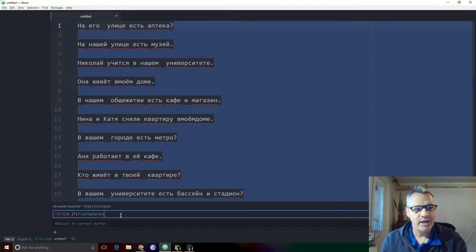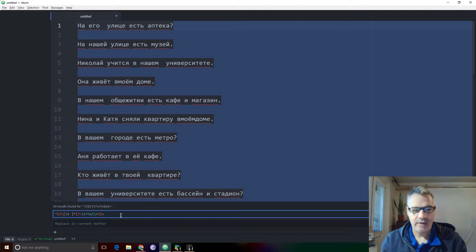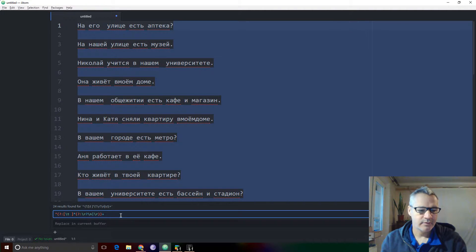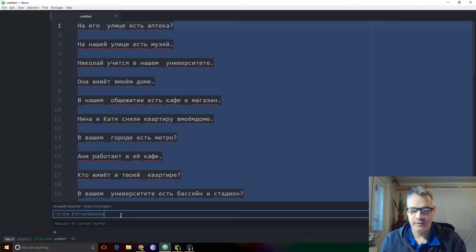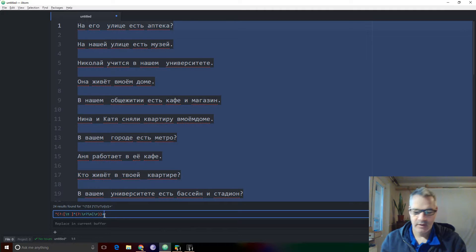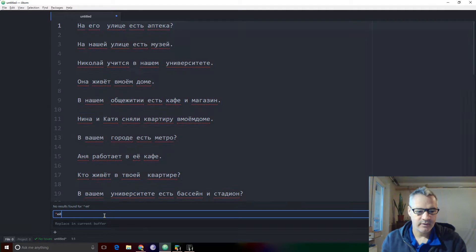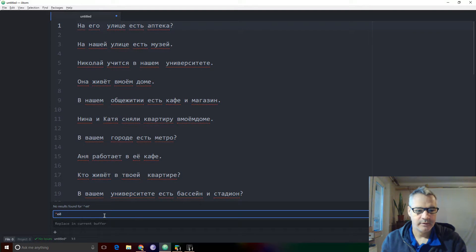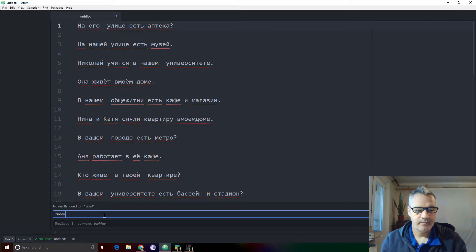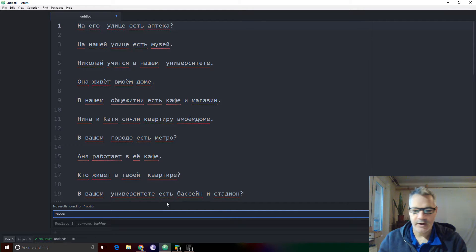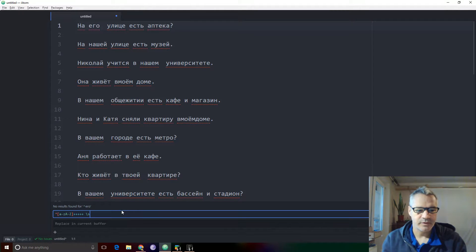If you've not changed or closed Atom, it remembers your last regular expression. So if you do a find, if you look down here at the bottom, you'll see as I arrow key up.